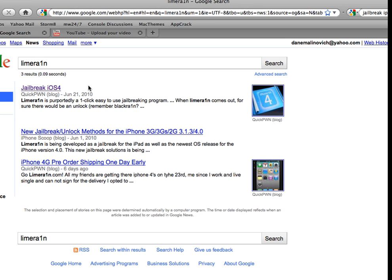He's waiting for iOS 4 to be updated or something like that for it to come out. But LimeRain is going to be like the new thing.